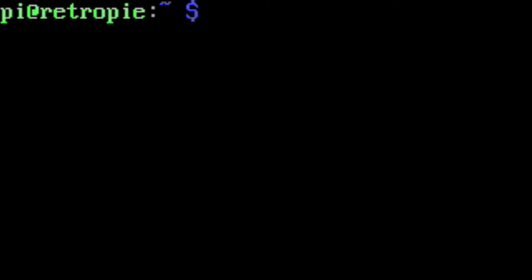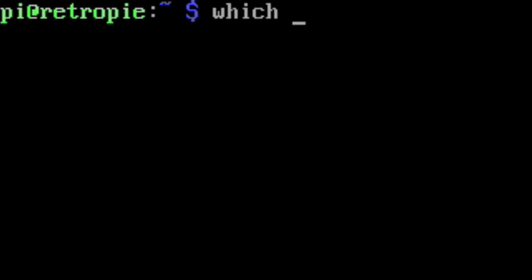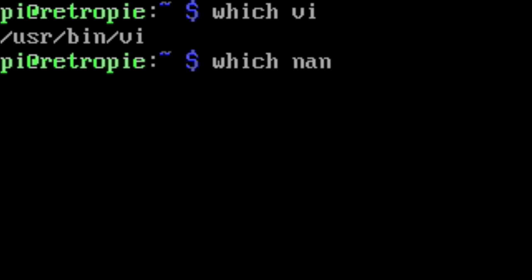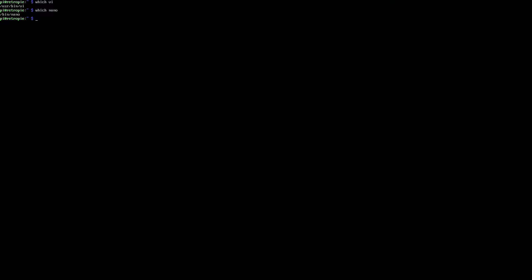Pick your poison when it comes to editing files in RetroPie. You can do it through VI, if you're crazy, like me, or you can use nano. Up to you. All right, crazy people. Let's get typing.